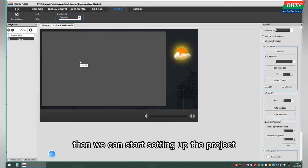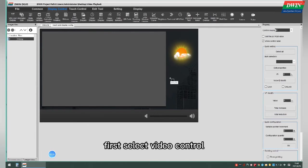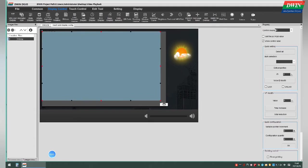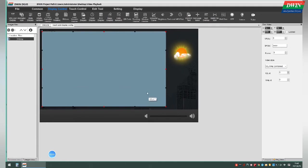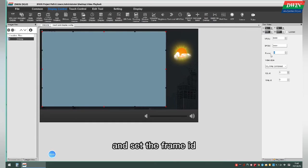Then we can start setting up the project. First, select Video control. Set the VP address and set the frame ID.